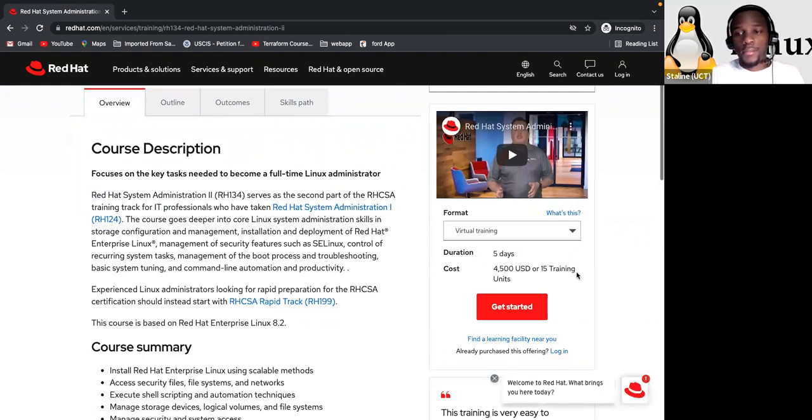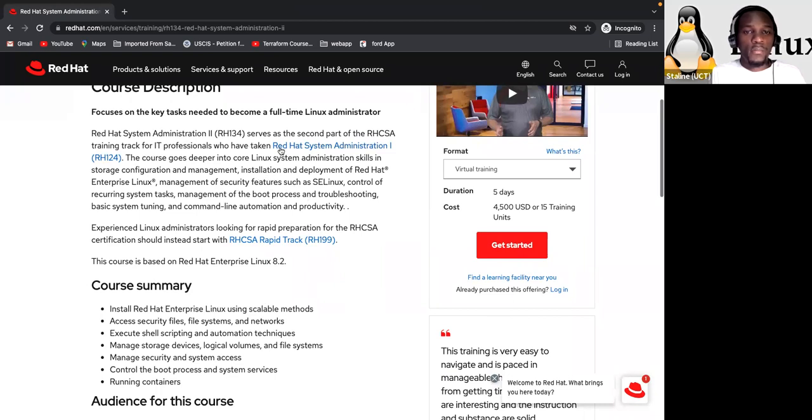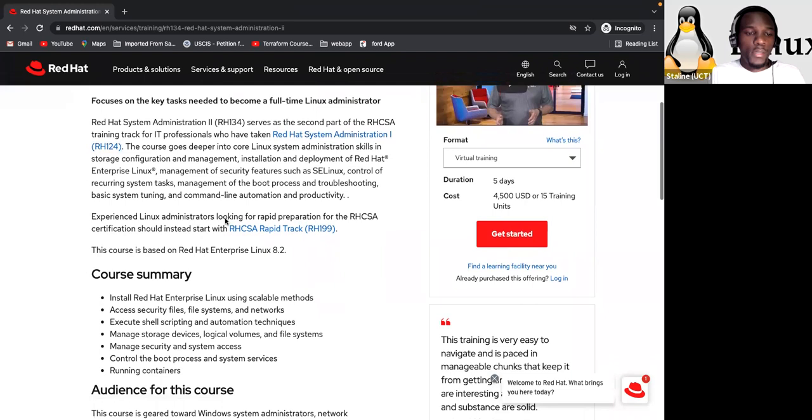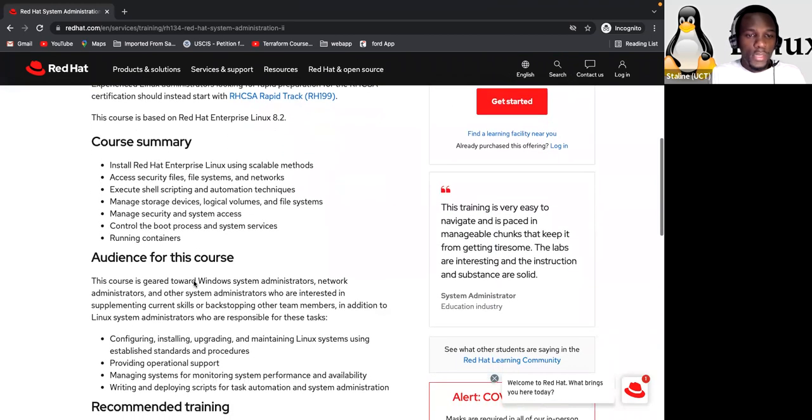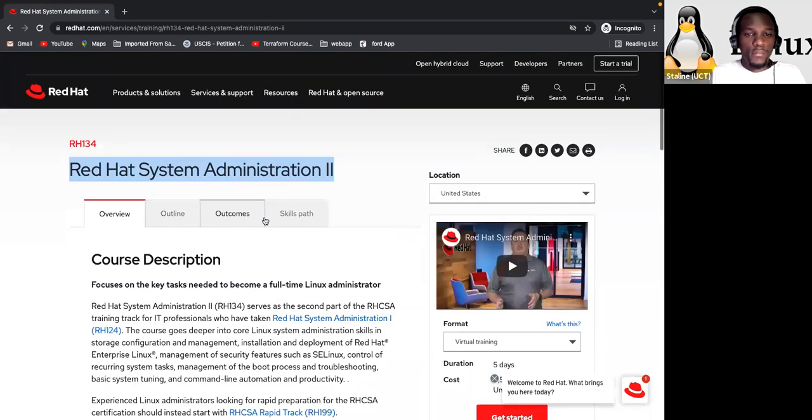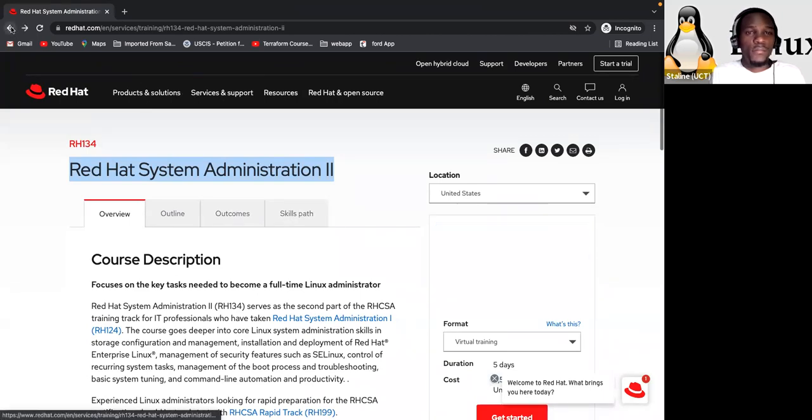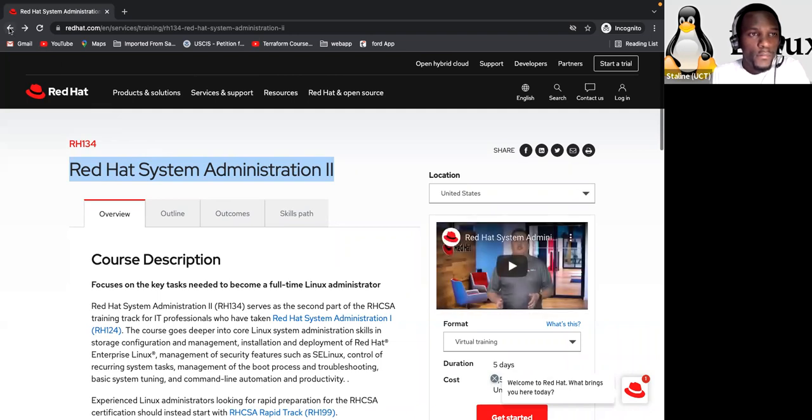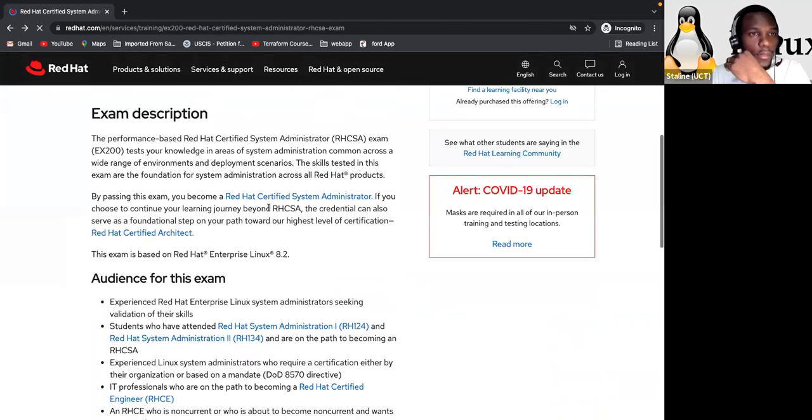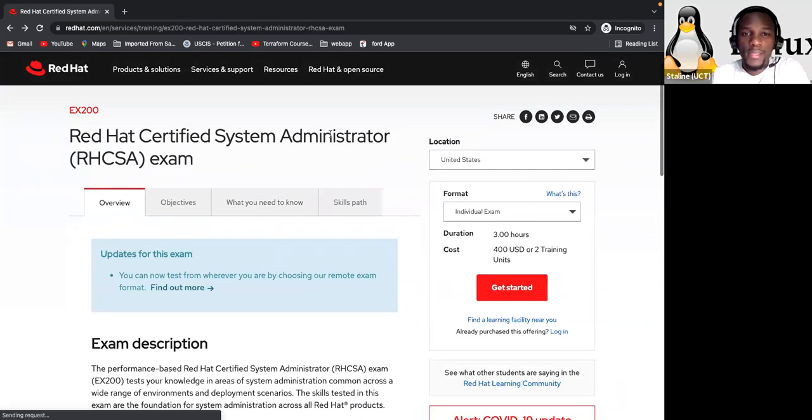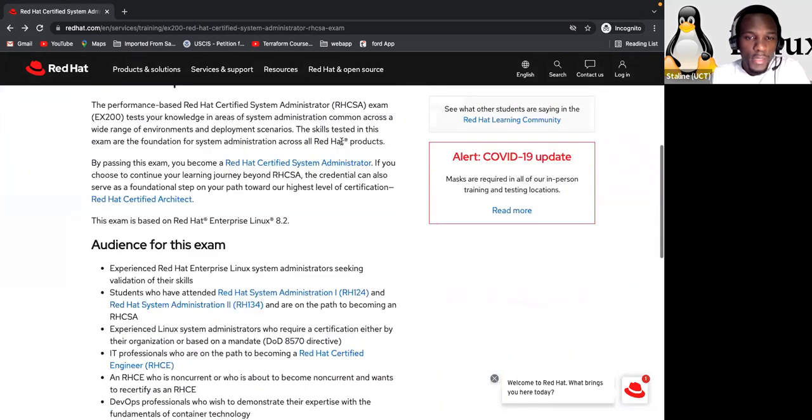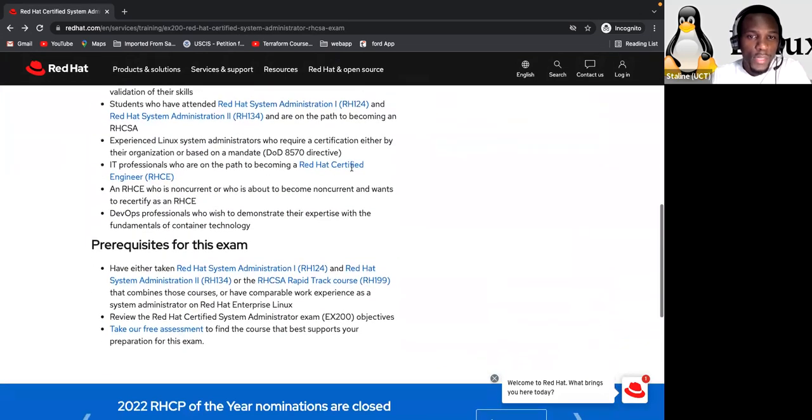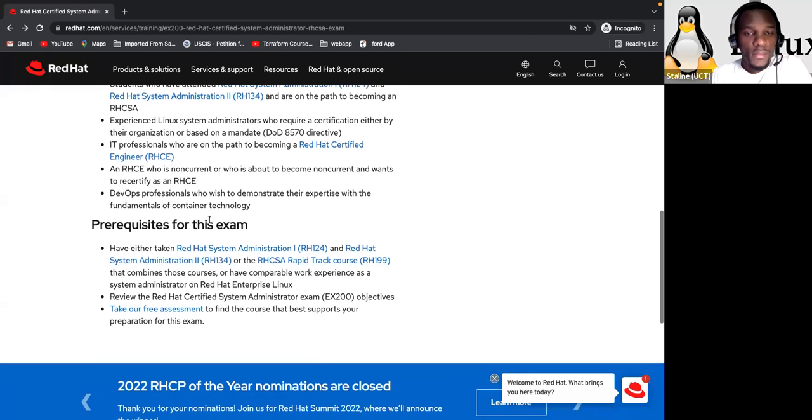That's the second level. And the price is $4,500 United States dollars. Okay. And it's just for five days. And here they will tell you what exactly you need to know, like SELinux and some other stuff. And they recommend you to take the RH 124 before coming to the RH 134. And here you can see the cost summary, audience for this course and other stuff. So if you're interested, just go for it. All right. So here now you can, yeah. So now I think you can guess this is level three.